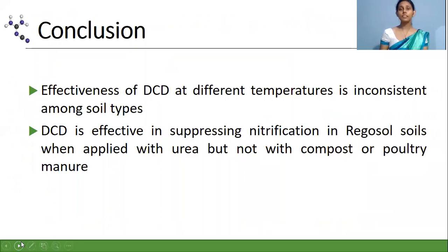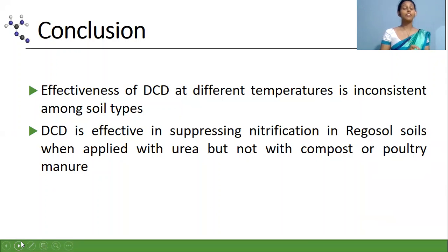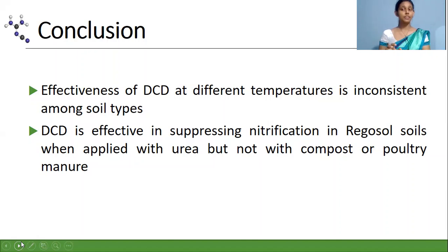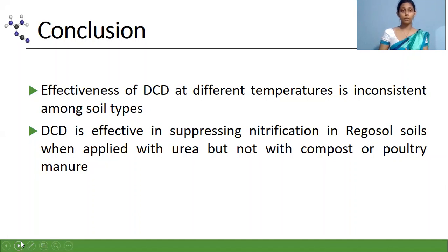By considering these results, we can come to some conclusions. According to the first experiment, the effectiveness of DCD at different temperatures is inconsistent among soil types. From the second experiment, we can conclude that DCD is effective in suppressing nitrification in Regosol soil when applied with urea, but not with compost or poultry manure.